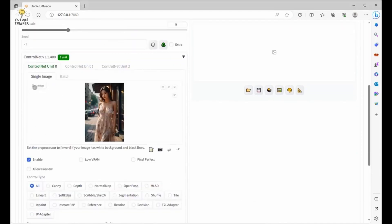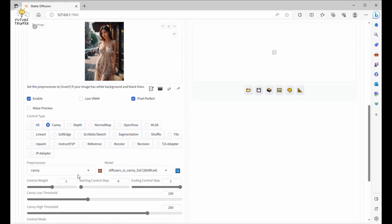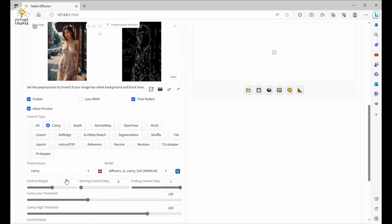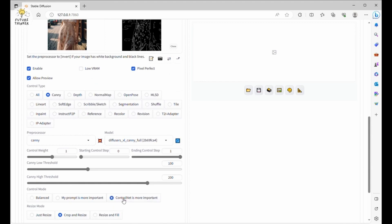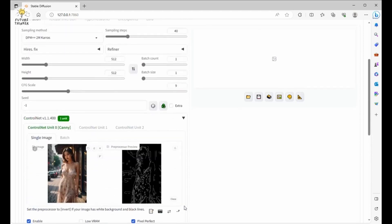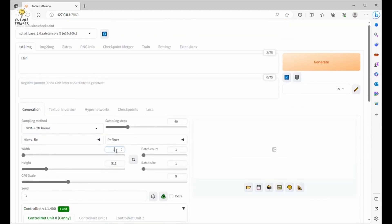We click Enable, then drag and drop my previously created AI image. Use Pixel Perfect, and choose Canny as the ControlNet type. Let's try the preview — it worked exactly as expected, no errors. I'm going to use a higher control weight to make the generated image follow the reference image more closely. Also, remember to set your width and height — we are going to use over 1024 for SDXL.